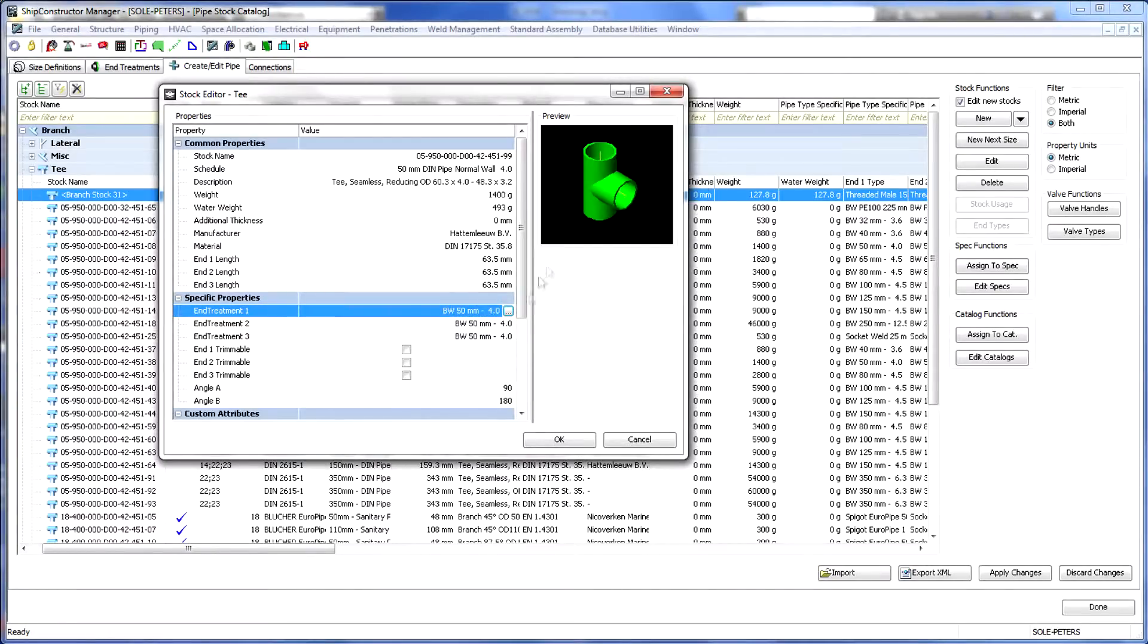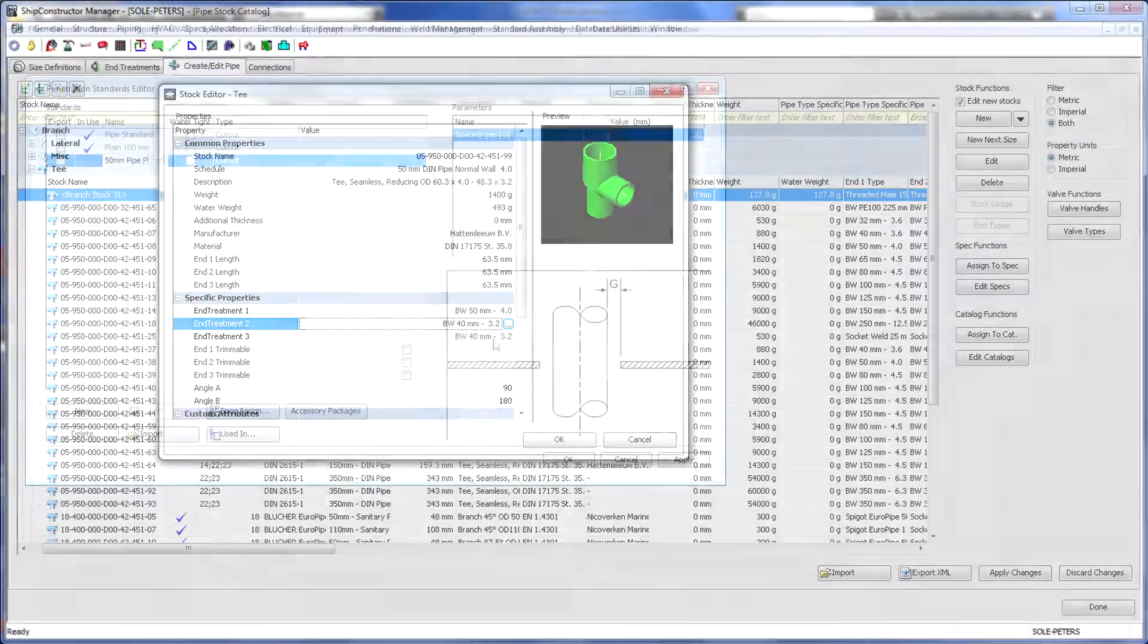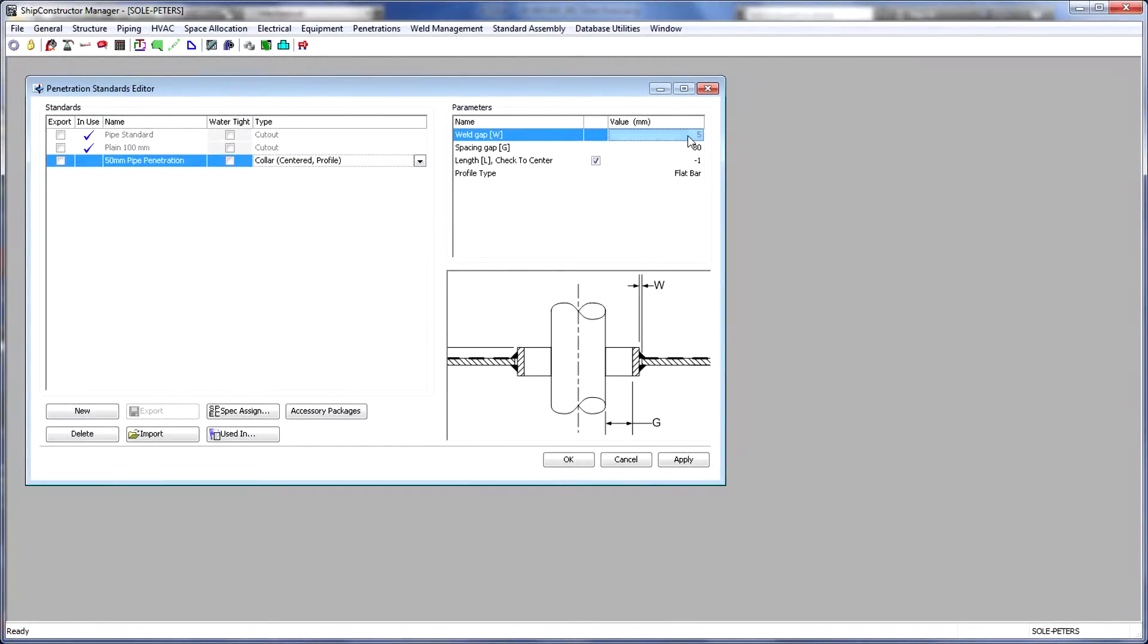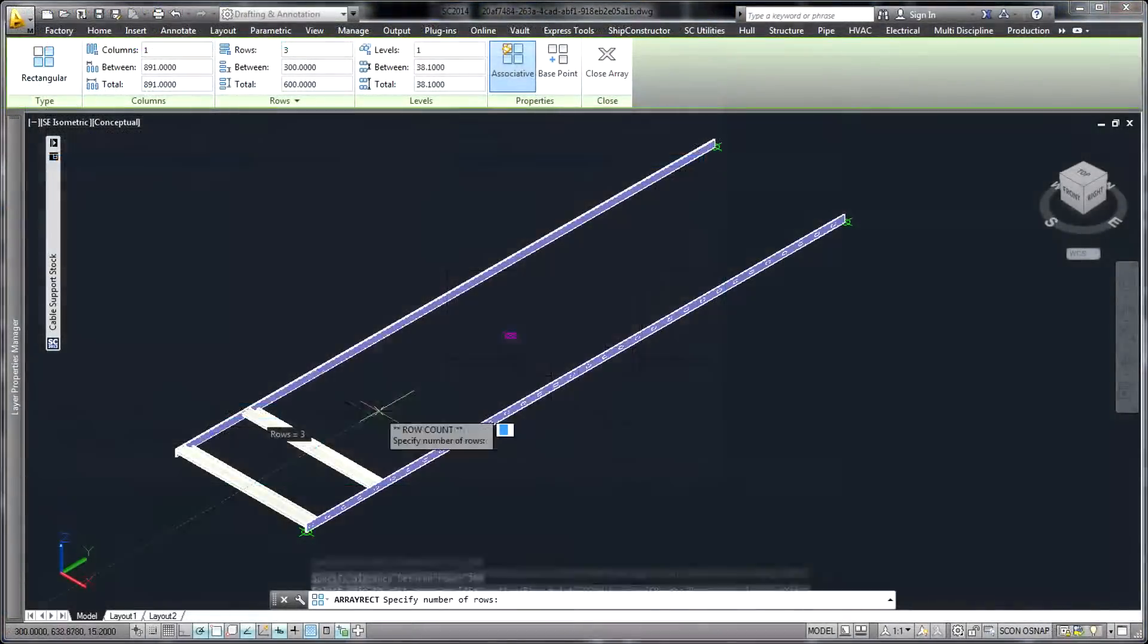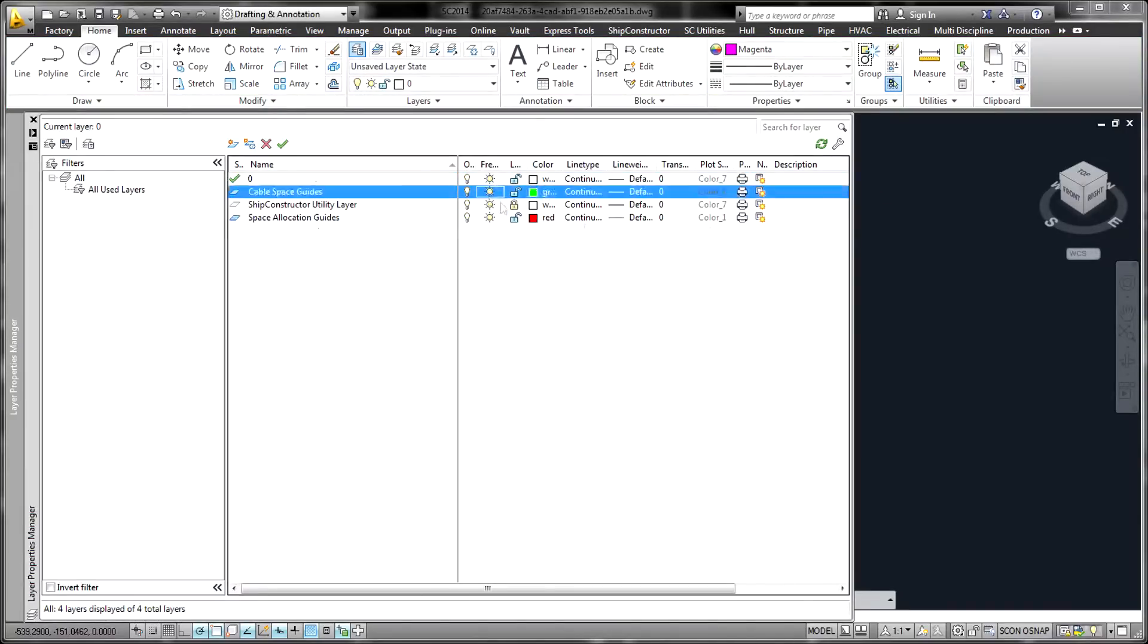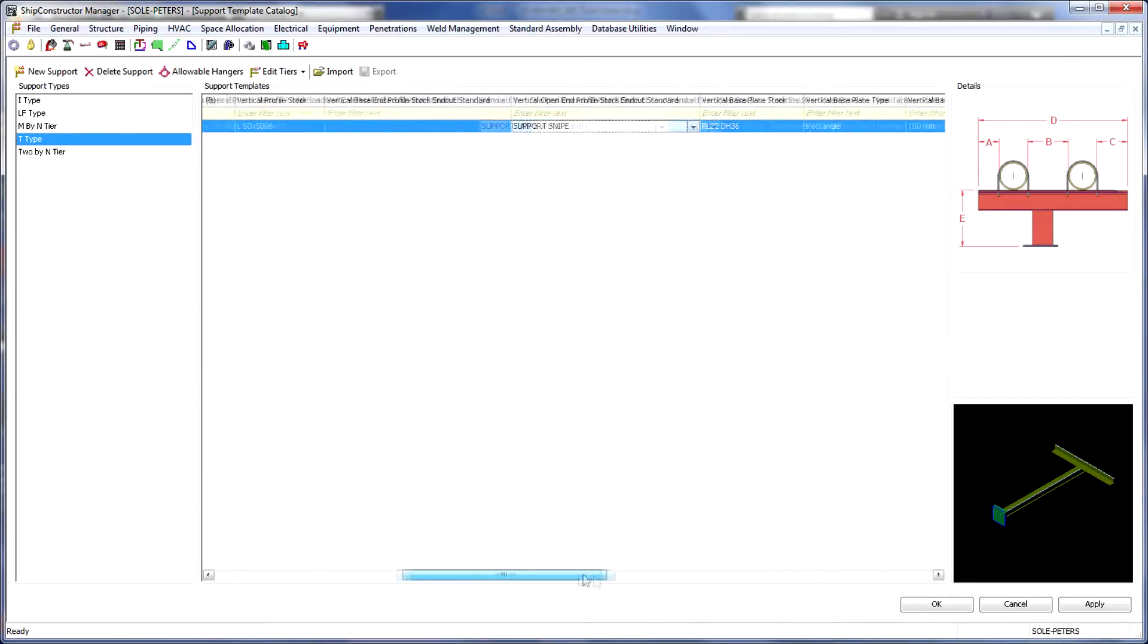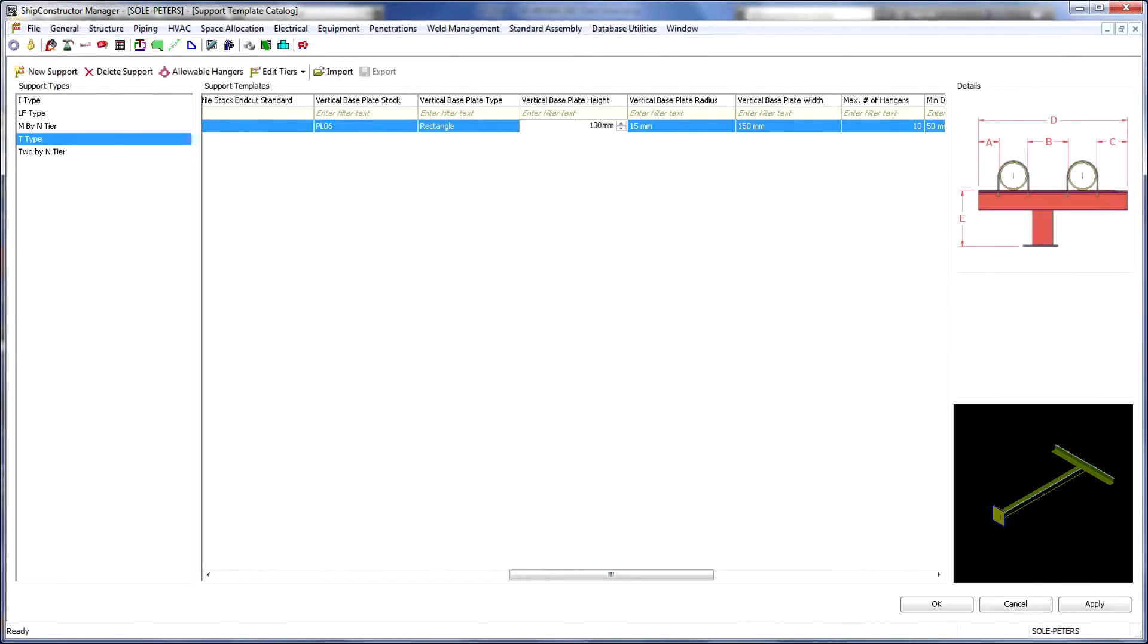At the start of a project, a number of parametric and associative standards are defined that will be used throughout the process. These include stocks and materials, naming conventions, parametric standards like pipe supports and hangers, and associative rules that define which standards should be automatically used in different scenarios throughout the project.